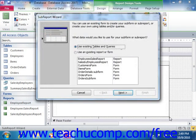Access will then automatically launch the Subreport Wizard to assist you in placing and connecting your two reports. Now in the first screen of the Subreport Wizard, you can select which object in your database contains the data that you want to show within the subreport.